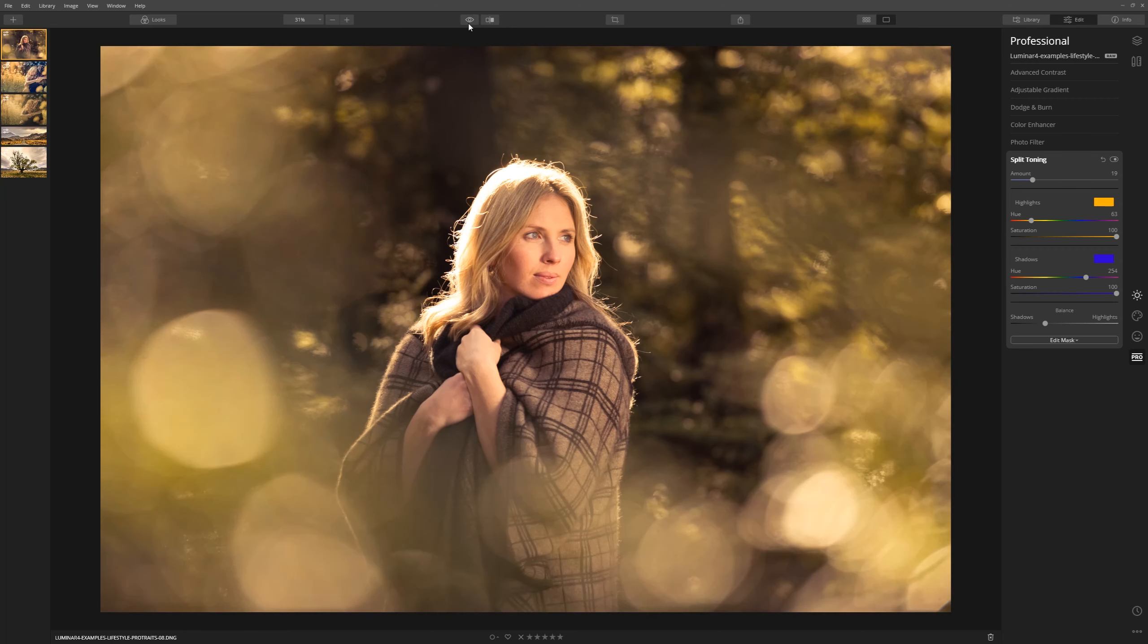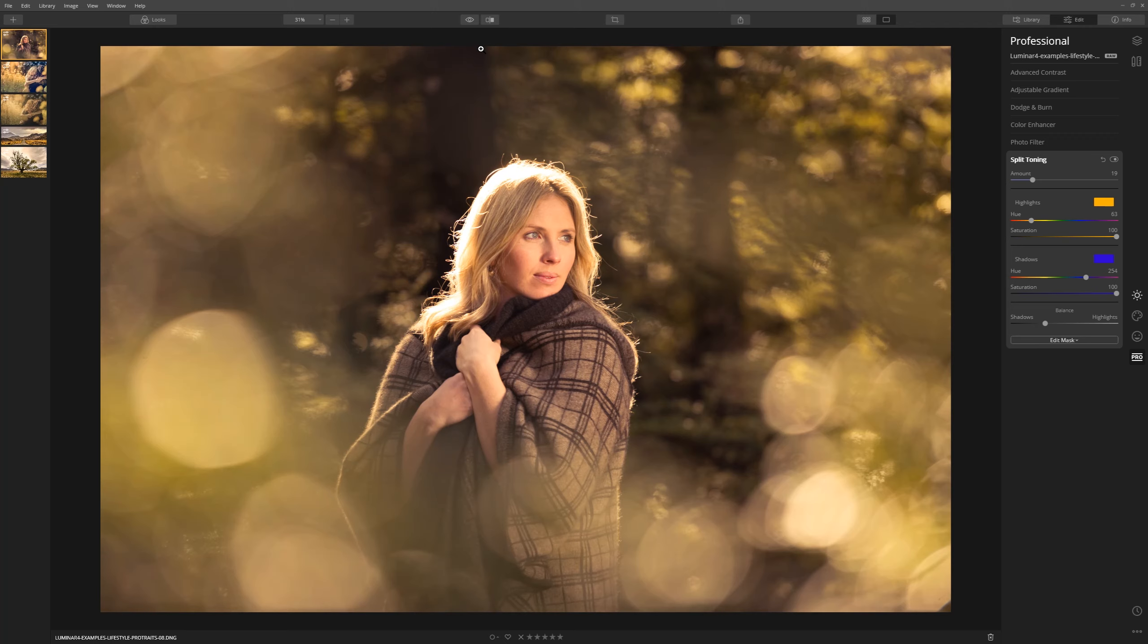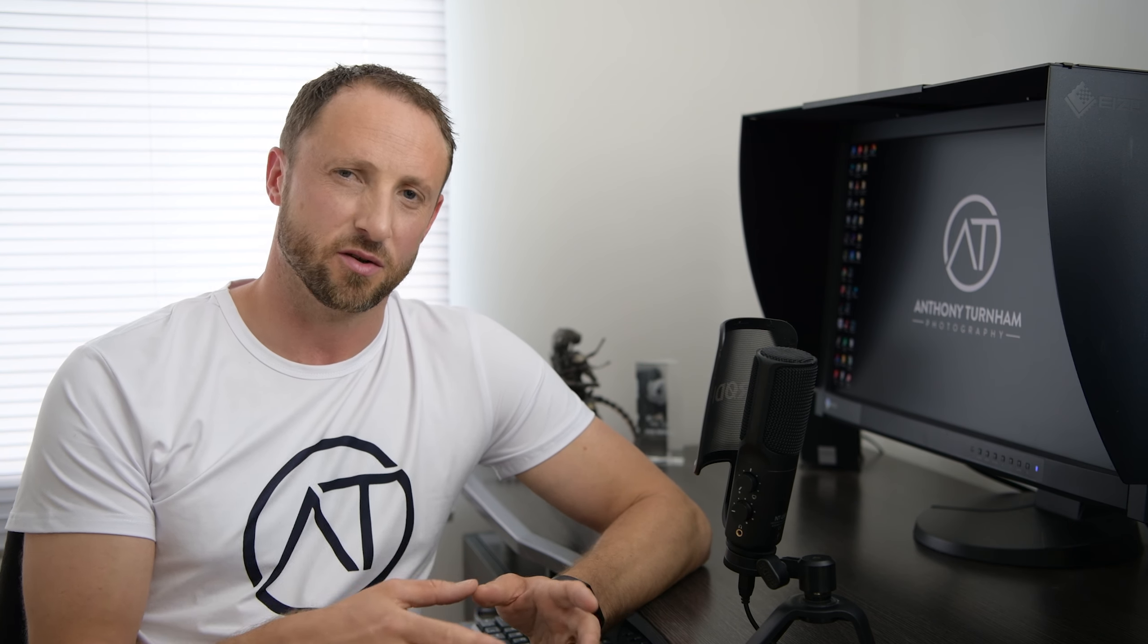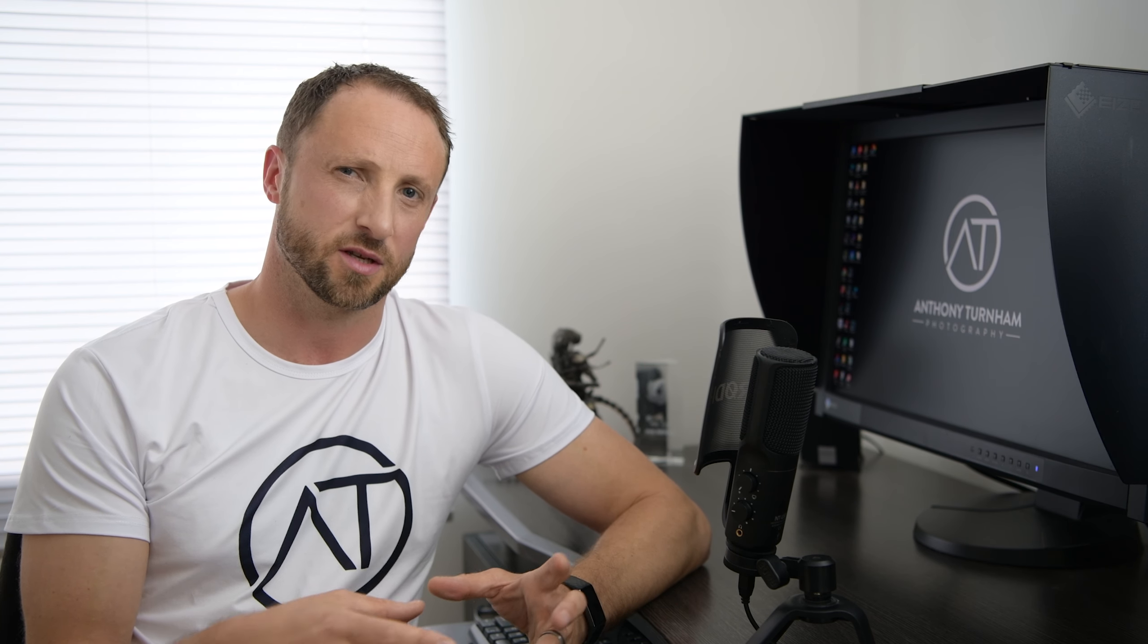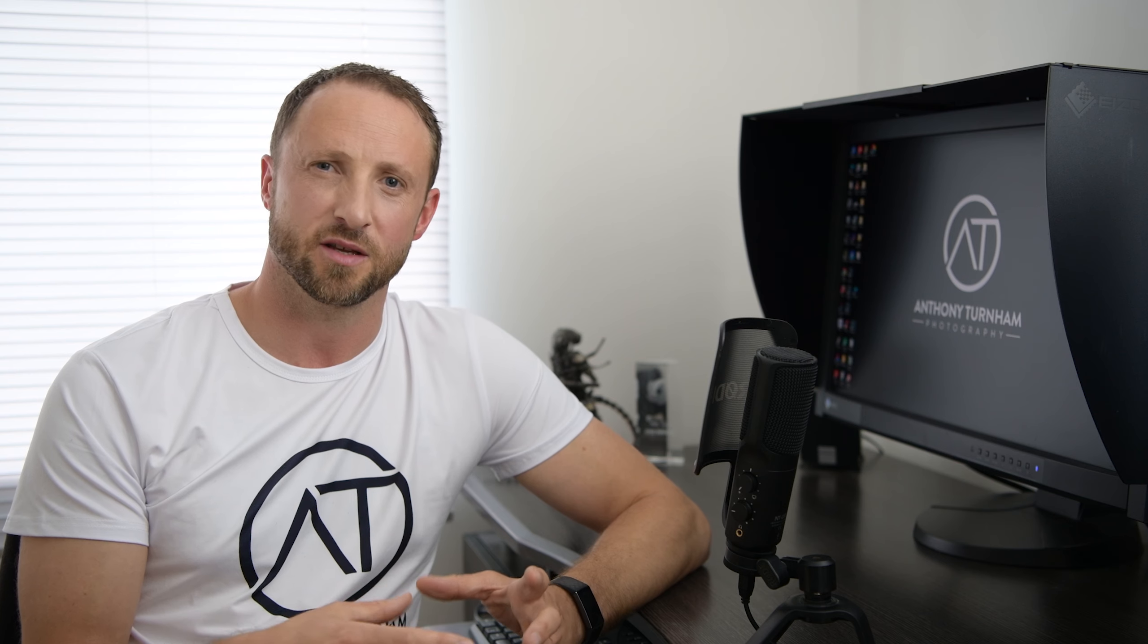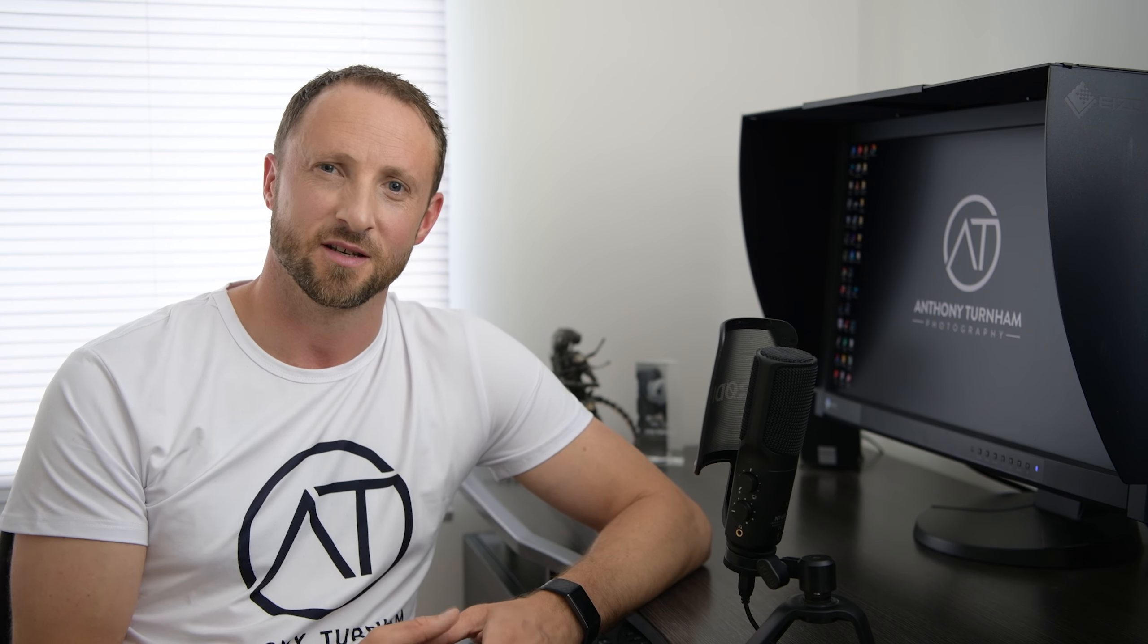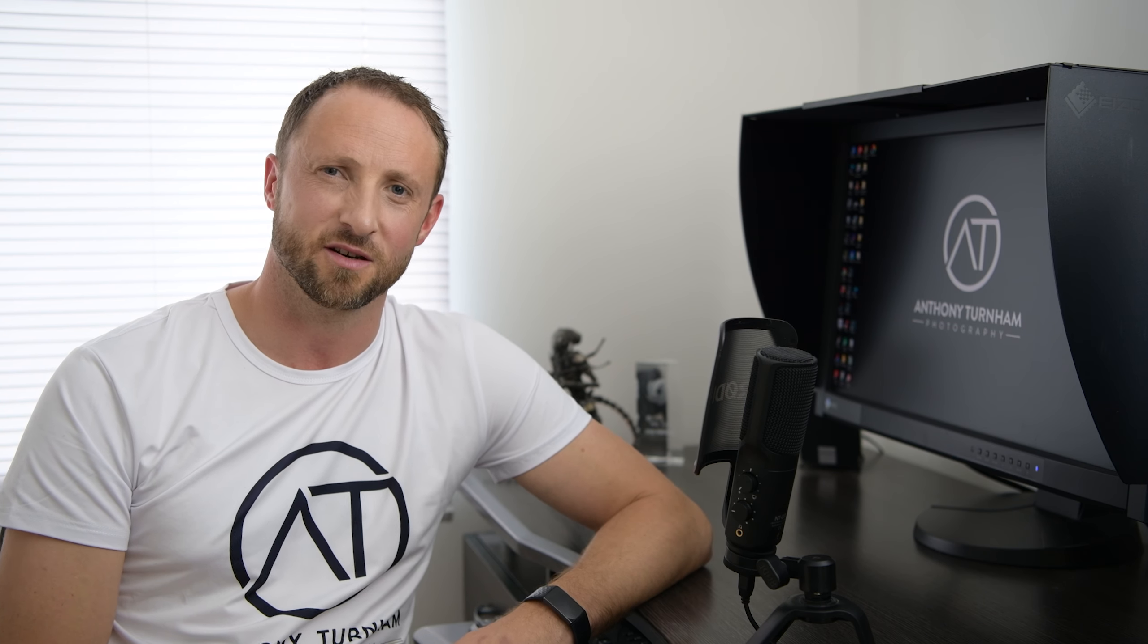Now let's look at our before and after. Before, after, a big change, a much warmer image, very much emulating that golden hour look. Enjoy playing around with the golden hour tool and also use other tools in combination with it just to see how much more you can enhance that look. Thanks for watching guys and I'll catch you in the next video.